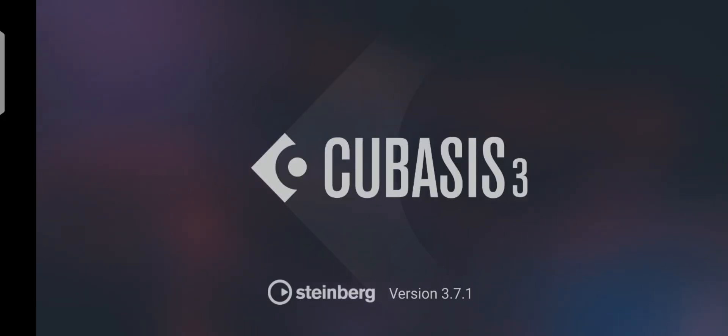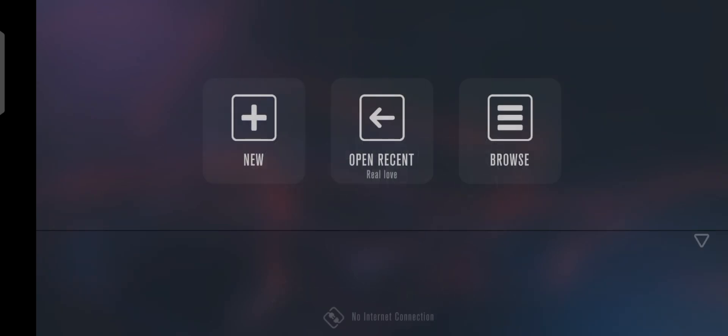Today I'm going to show you guys how to import beats and instrumentals into Cubase mobile. When you open Cubase for the first time, you'll see three different options: the first one is New, the second one is Open Recent.